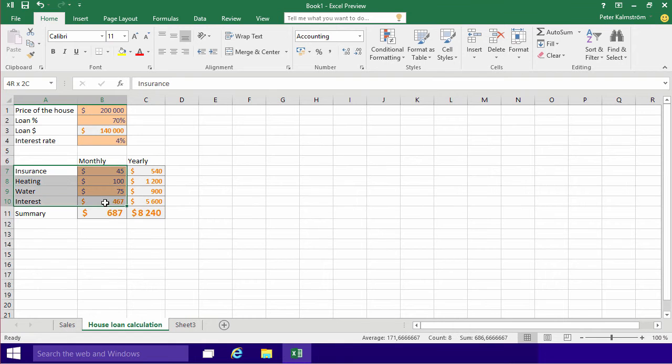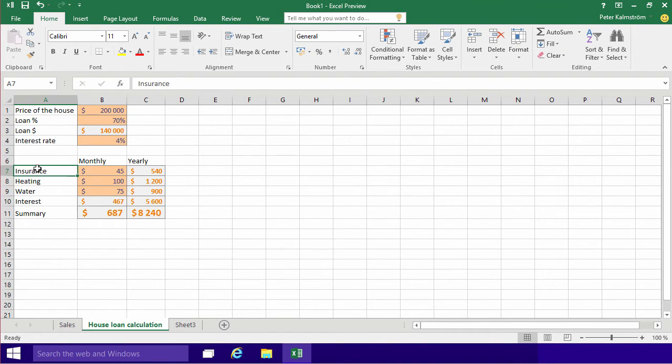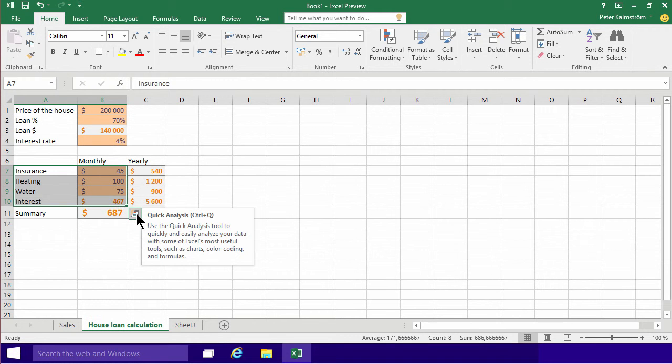In terms of illustrating, of course we are going to go into charts a lot more in future demonstrations, but I just want to show you a quick one here. Here I'm just going to select the main monthly costs of this, and as you see I get this little quick analysis thing.